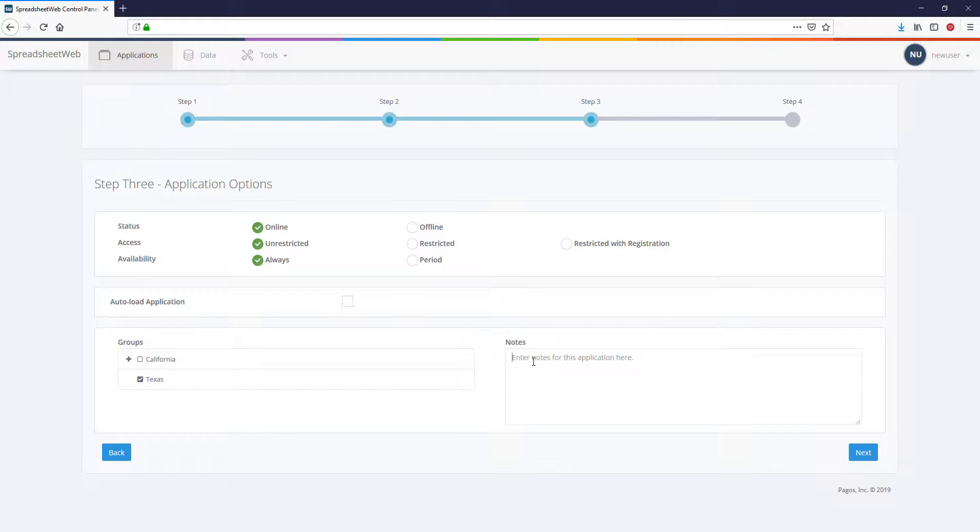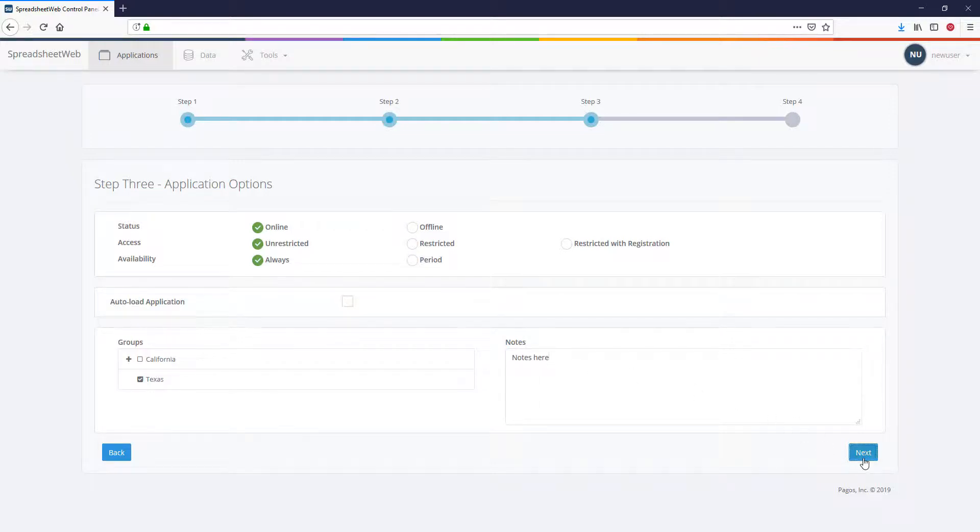Notes entered into this section will only be visible in the Control Panel and users accessing the web application will not be able to see it. Click Next to finish uploading your file.